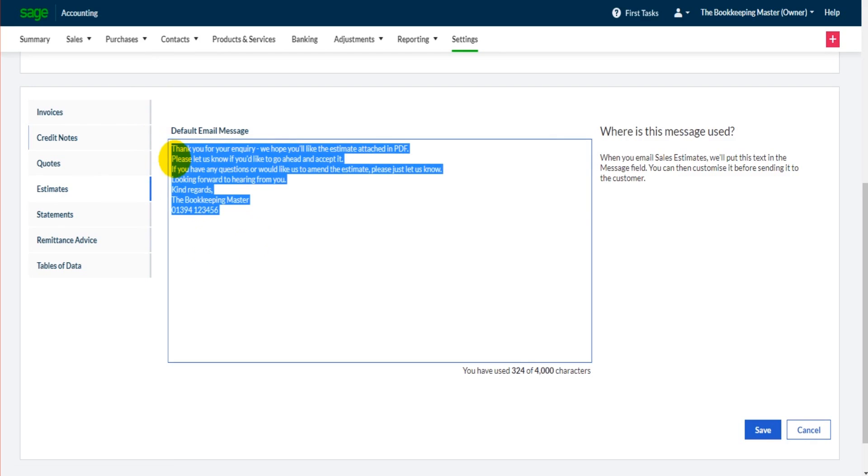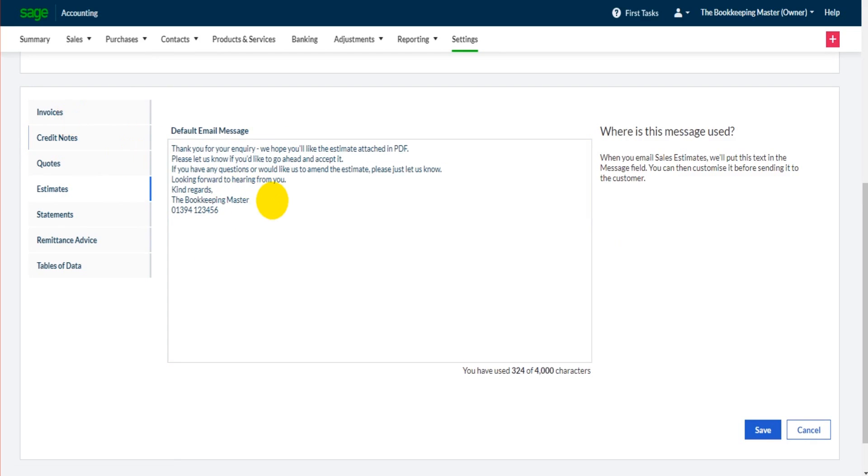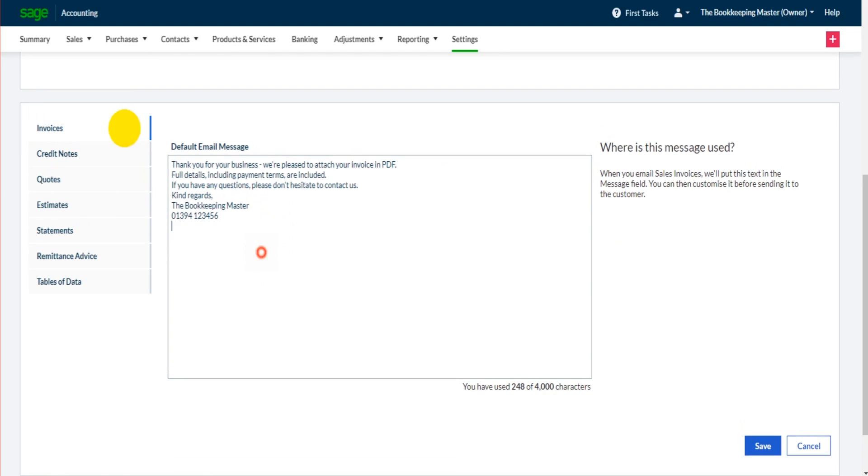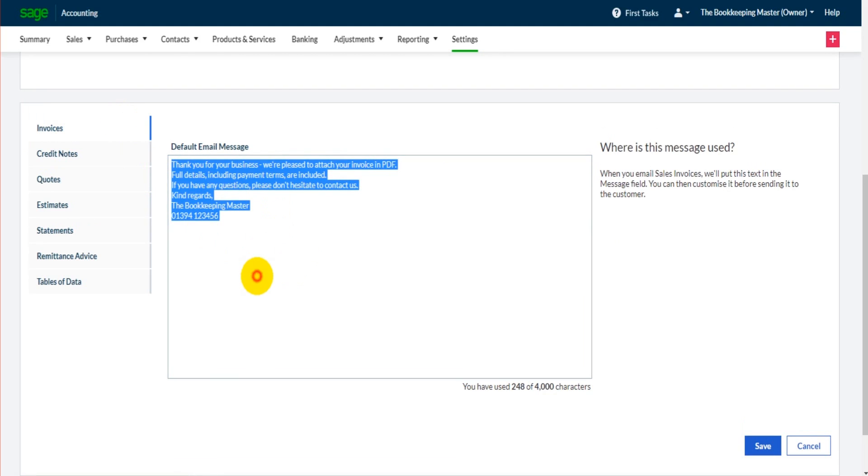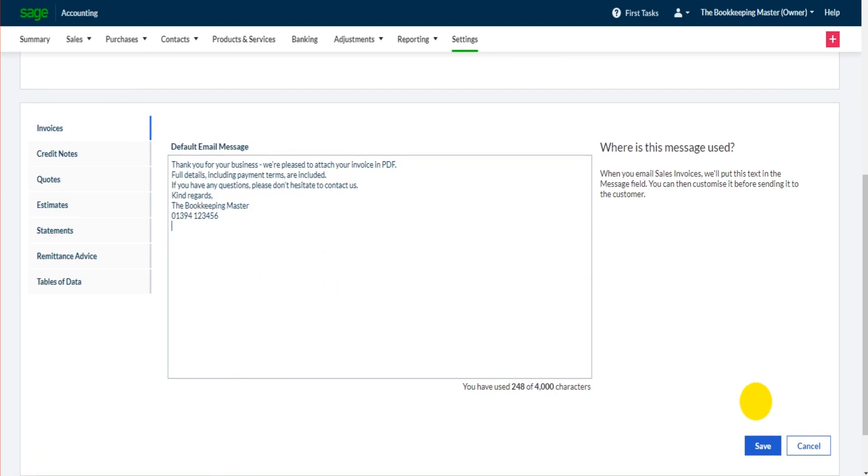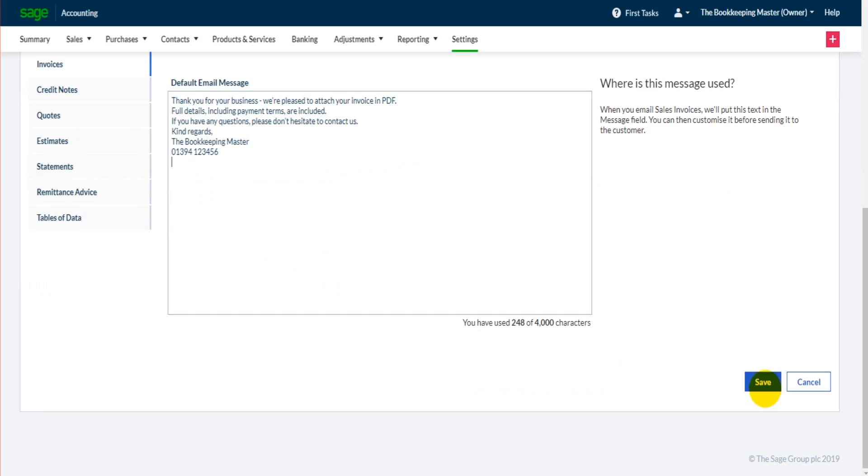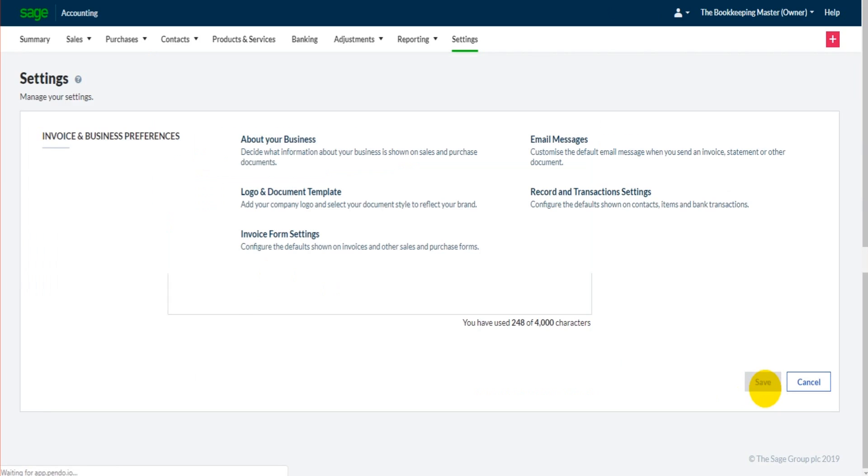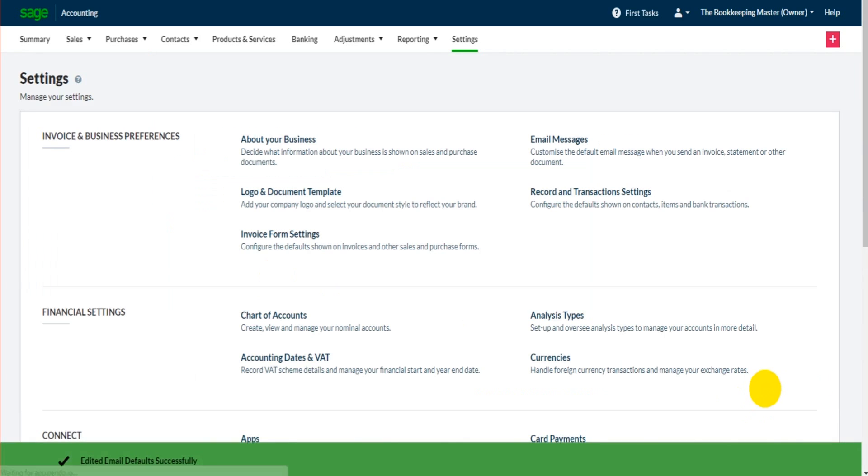So you can enter the estimate message, go to invoices, enter a message for invoices. Once that's all done, just click save and it will all be saved to the Sage software for you.